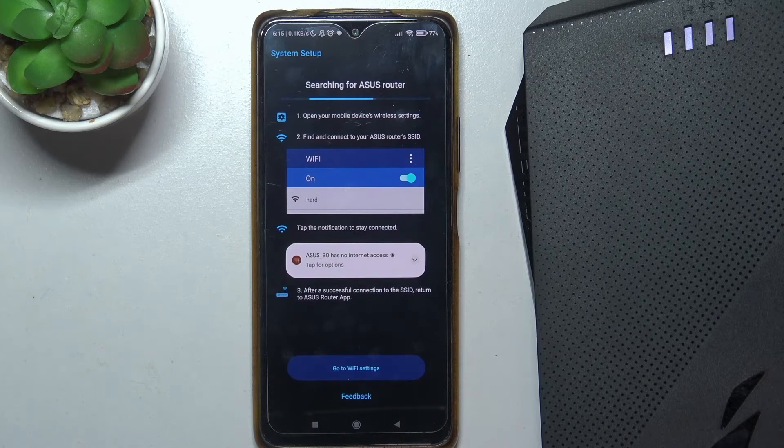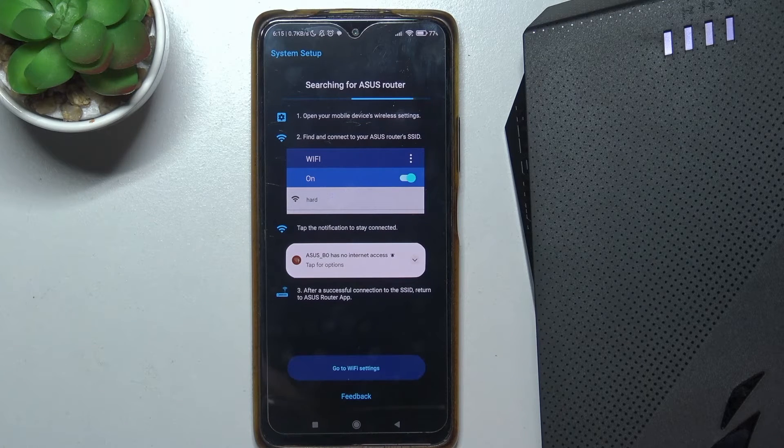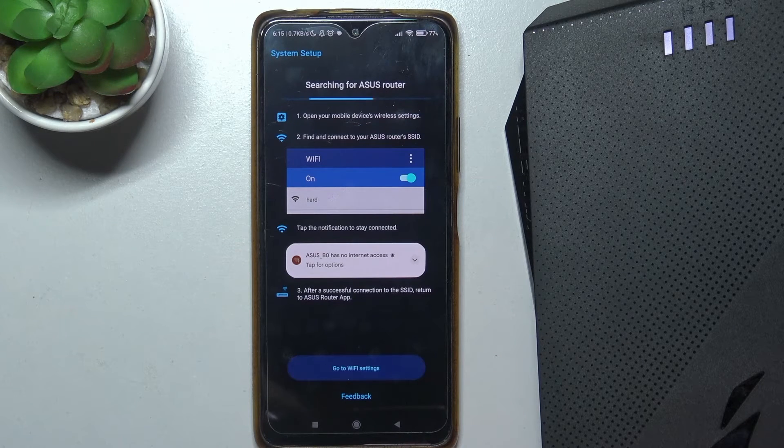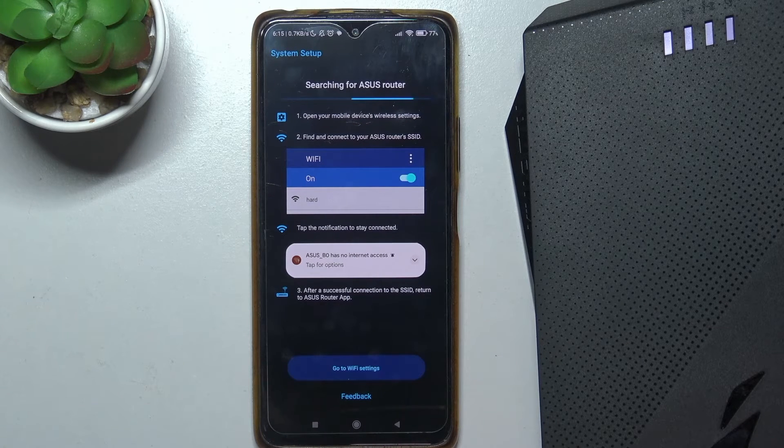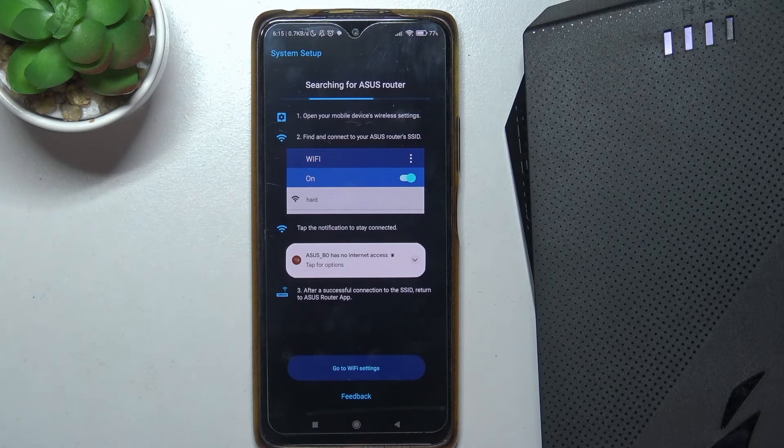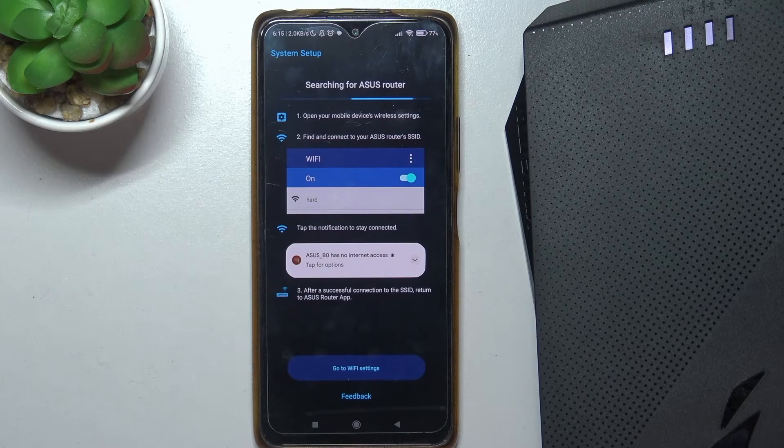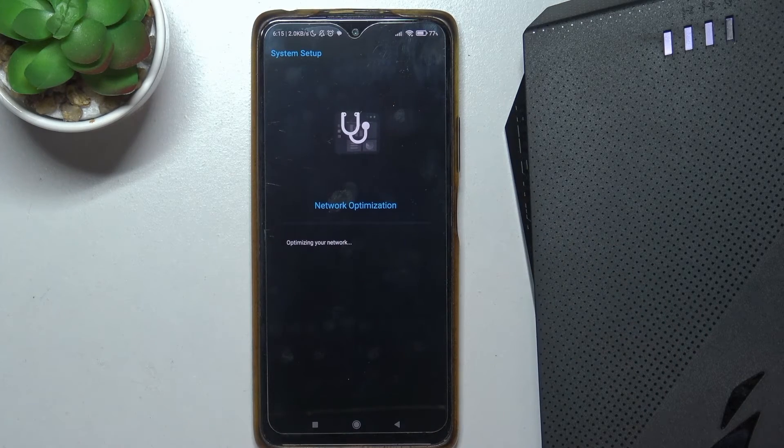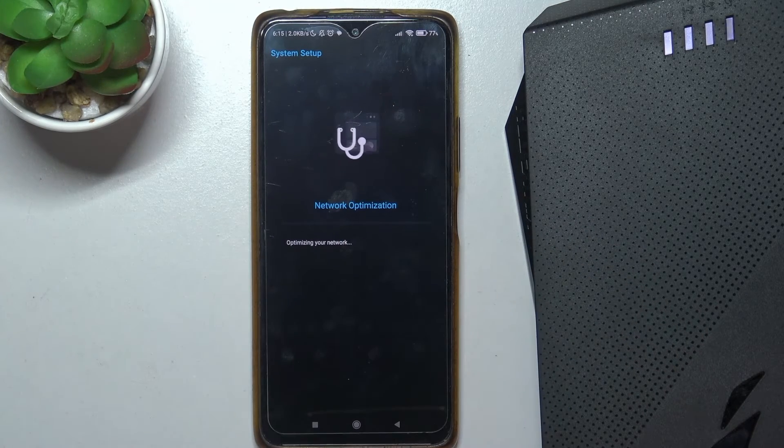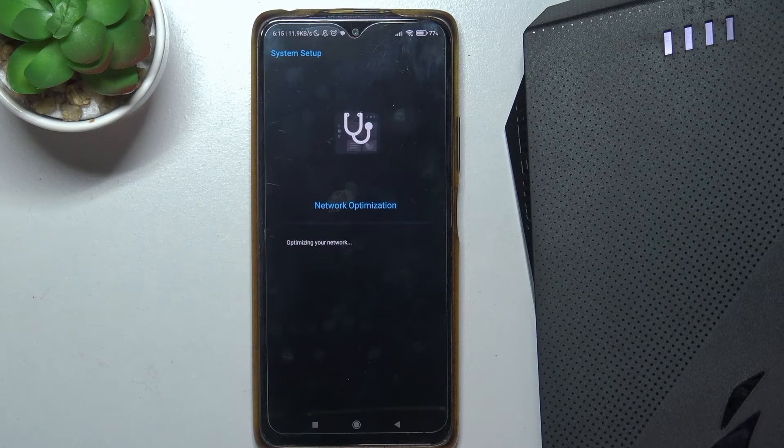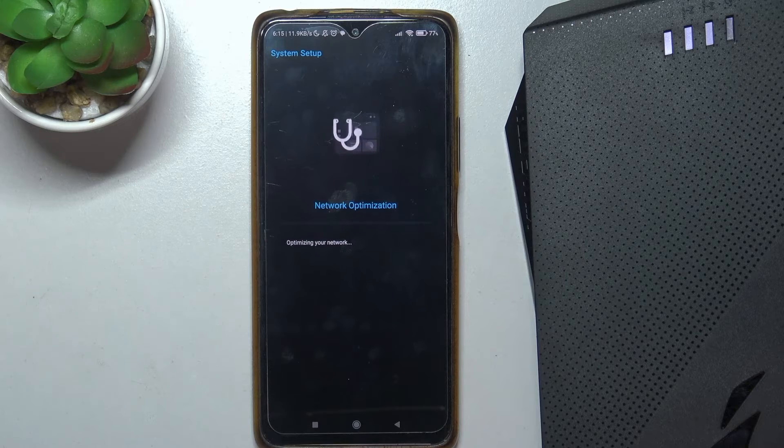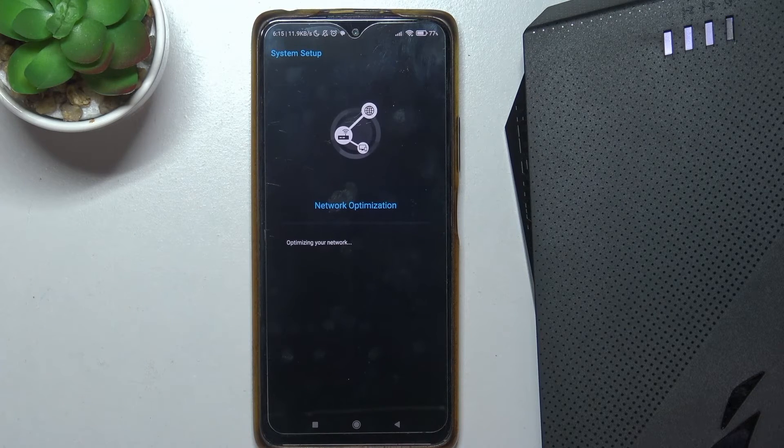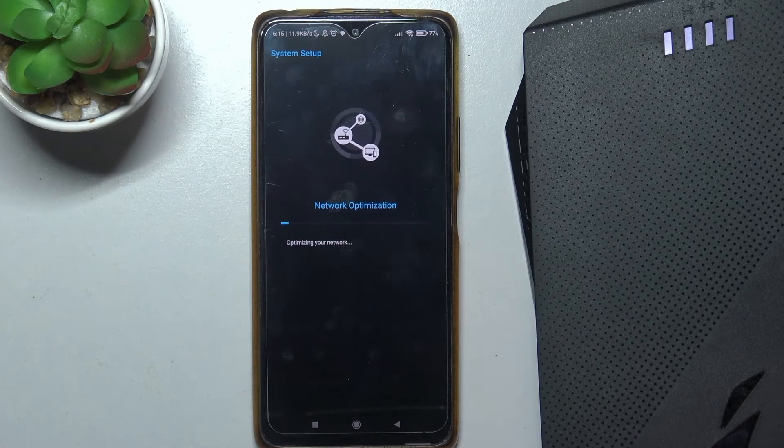Now we need to activate our Wi-Fi, and find our router either manually, or it will search for it as well. So it just found it automatically, and now it's optimizing the network.